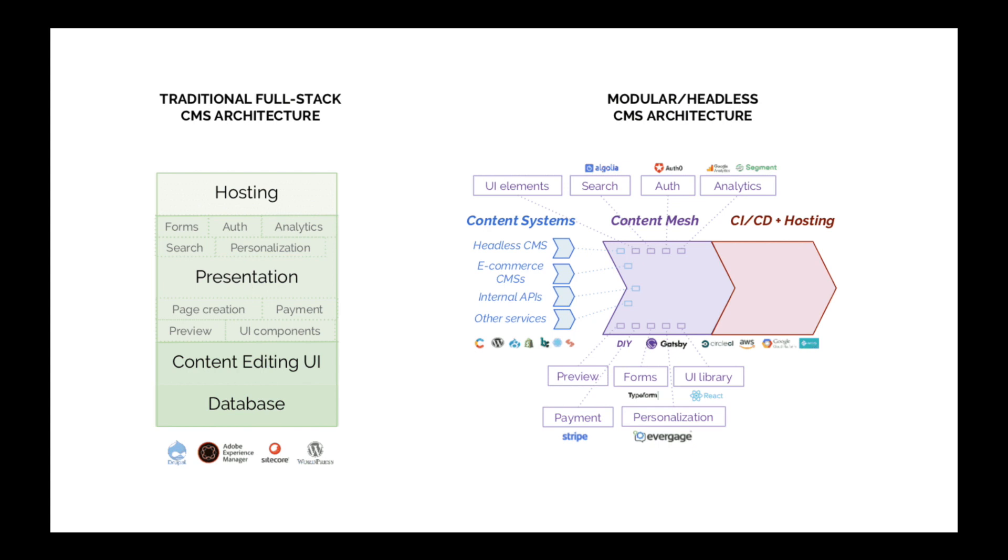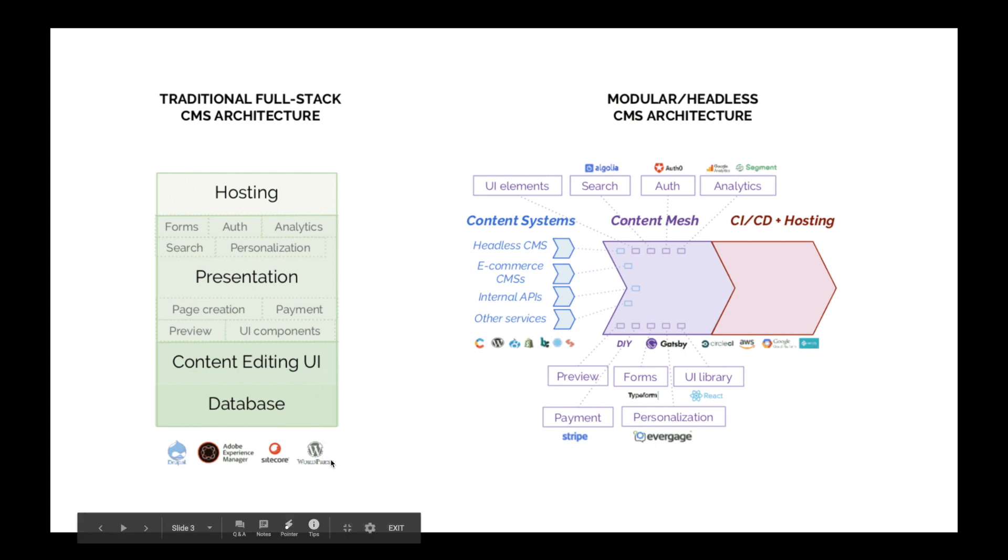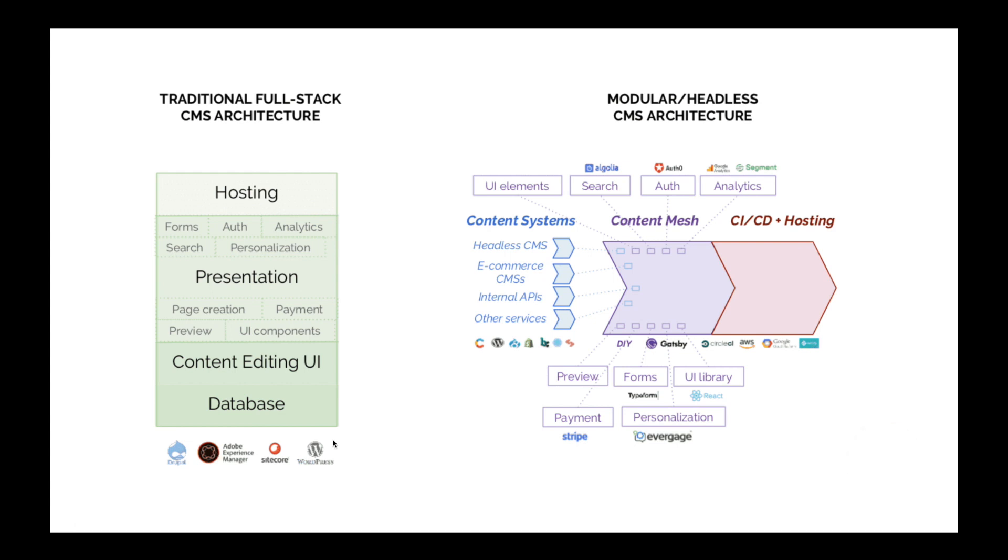We have a content editing UI to edit and add contents as needed, and we'll also need a database where all the data for the application is stored. This kind of full-stack CMS architecture is provided by traditional platforms like WordPress, Drupal, and others.